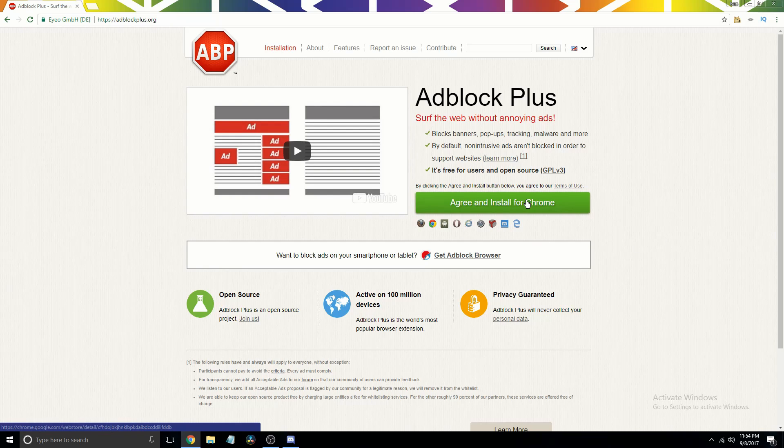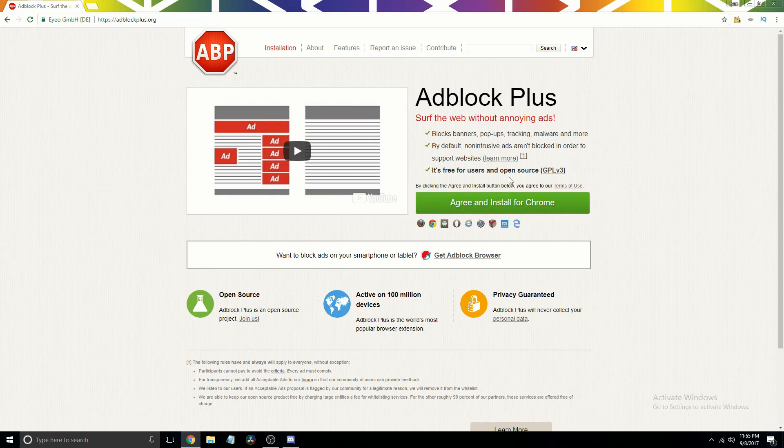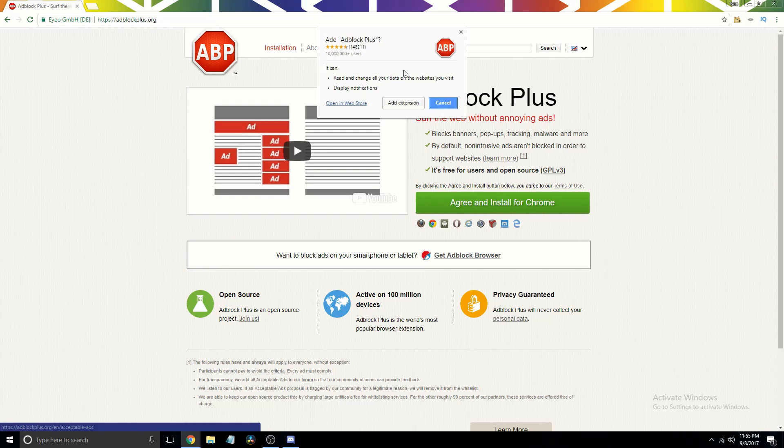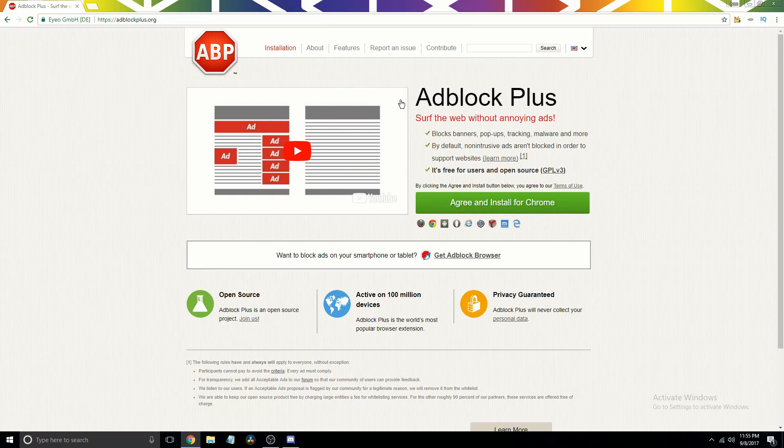Then you just click agree and install for whatever browser you're using. And it actually just works as an add-on.